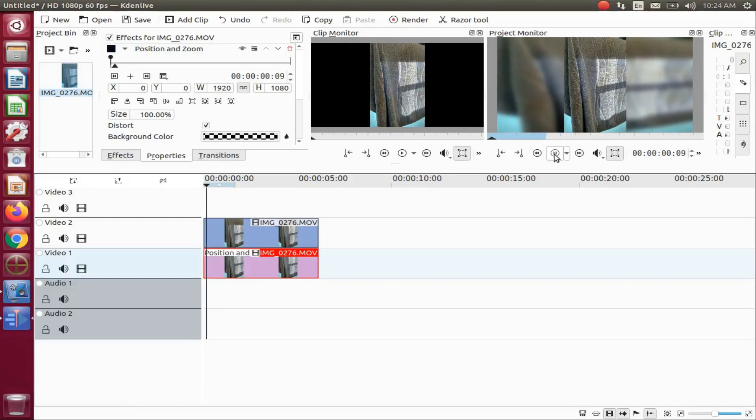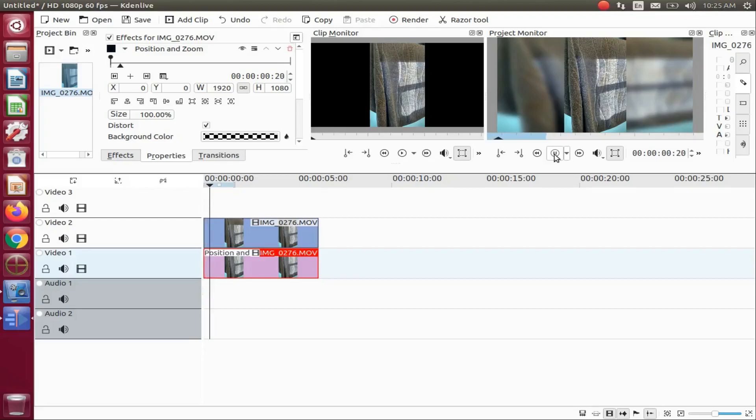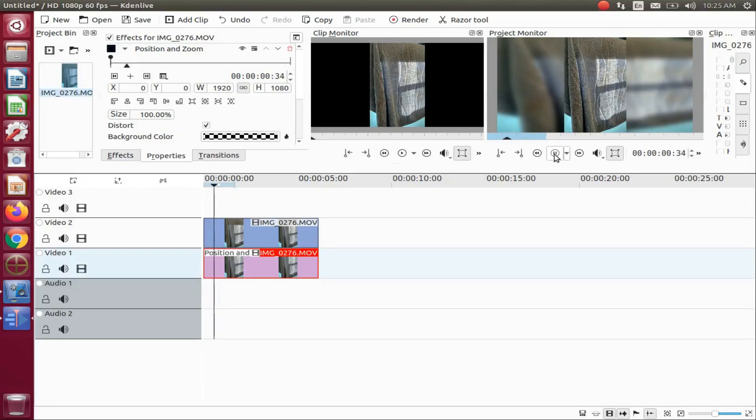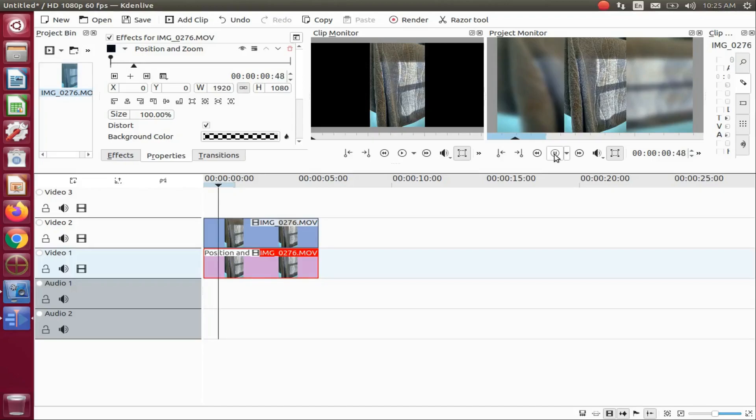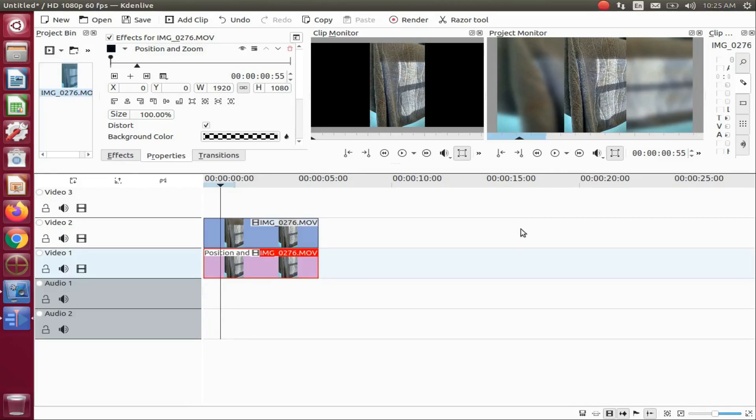I hope you have enjoyed this Kdenlive tutorial and found it helpful in some fashion. If so, then why not give this video a like? And while you're at it, why not become a subscriber and ring that bell in order to be notified of newly released videos? I mean, ladies and gentlemen, after all, it is free.